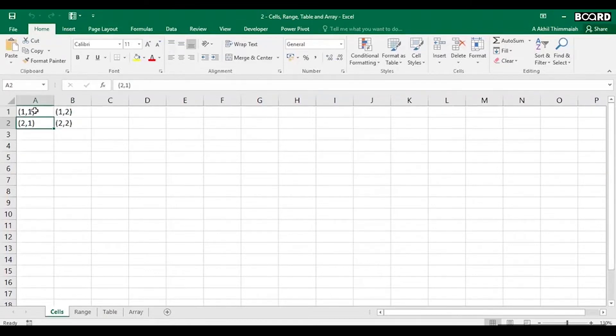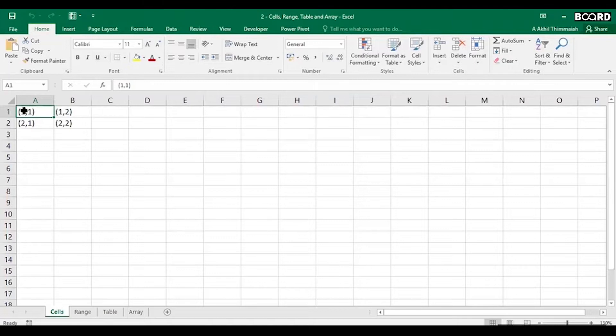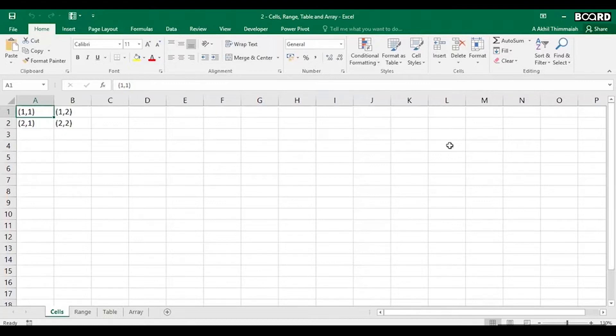These are called coordinates. There's an X coordinate and there's a Y coordinate. Now a combination of an X and Y coordinate is a cell in Excel. I will come to row and column name in a bit.